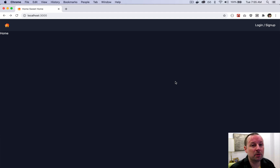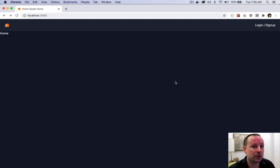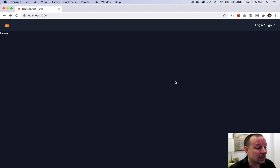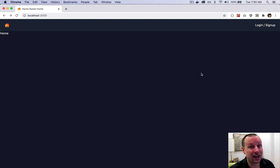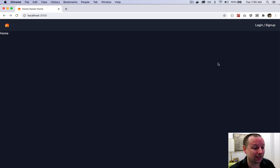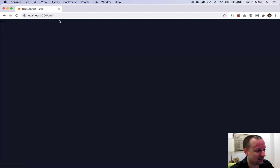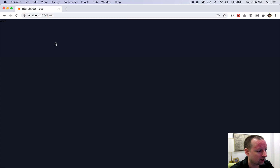In the last video we built the auth provider so that our app knows whether we're logged in or not, but we still don't have the ability to actually log in. That's what we're going to work on in this video. If we click on the login/signup link it takes us to the /auth page.